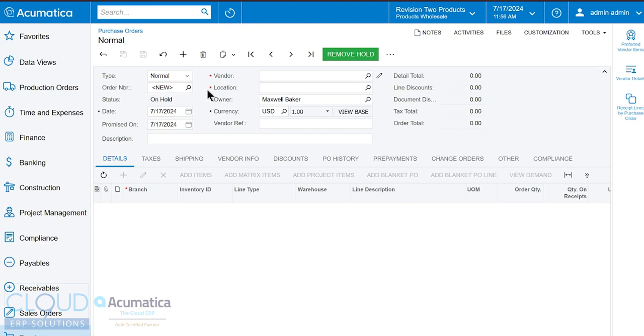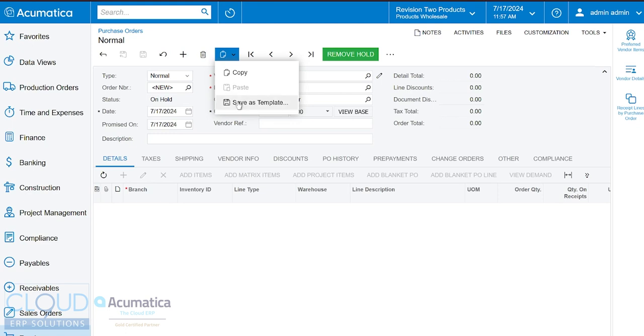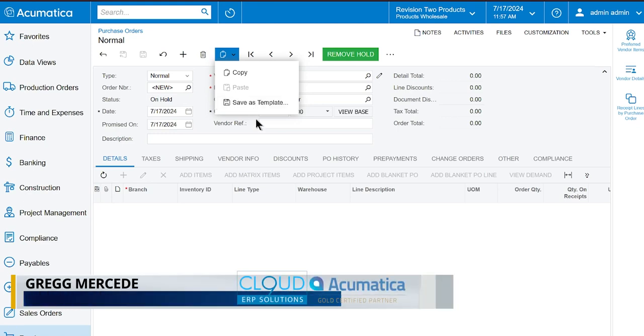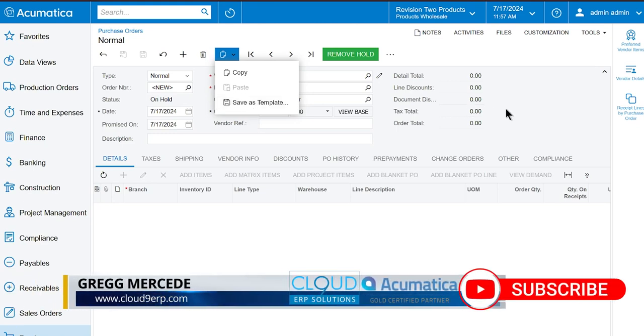At the top you have the ability to delete a purchase order or add a new one if you have an existing record open. So you could look up an existing purchase order, copy it, create a brand new one and then hit paste or you could save a purchase order as a template. If it's something that you order all the time you can build a nice purchase order with all the details and then save it as a template. You could later retrieve it right here in this menu.